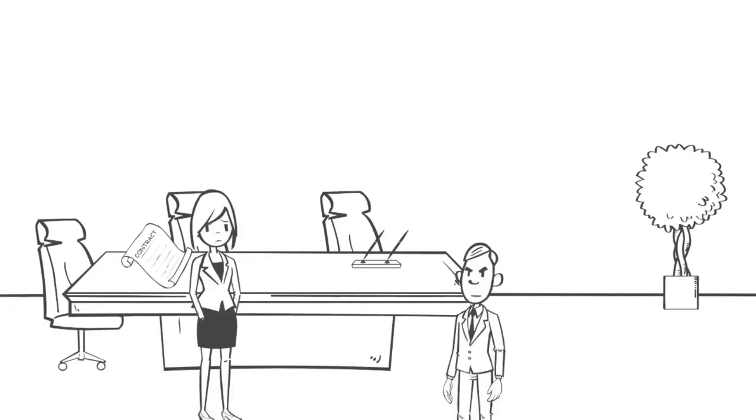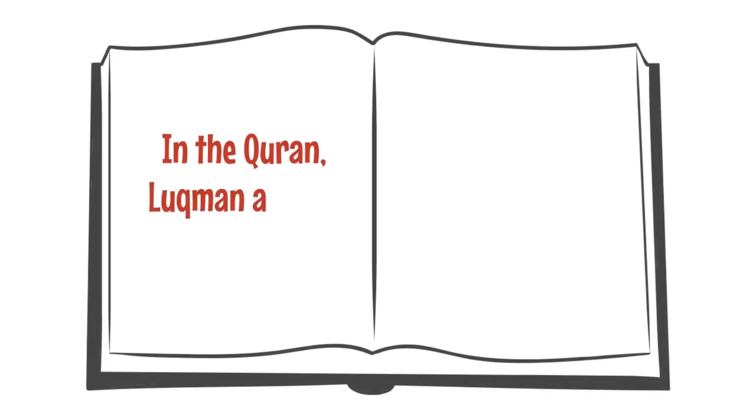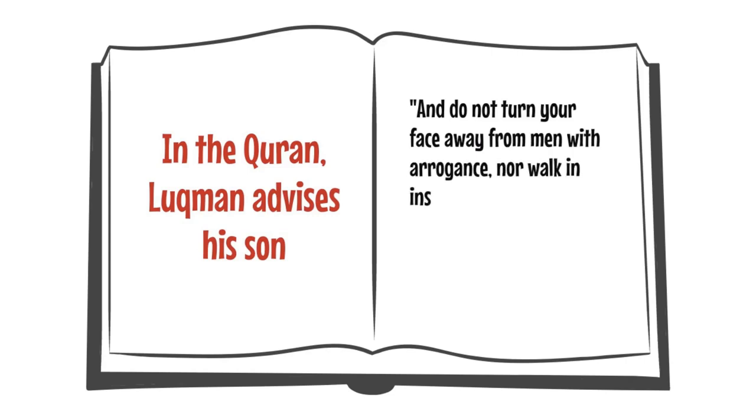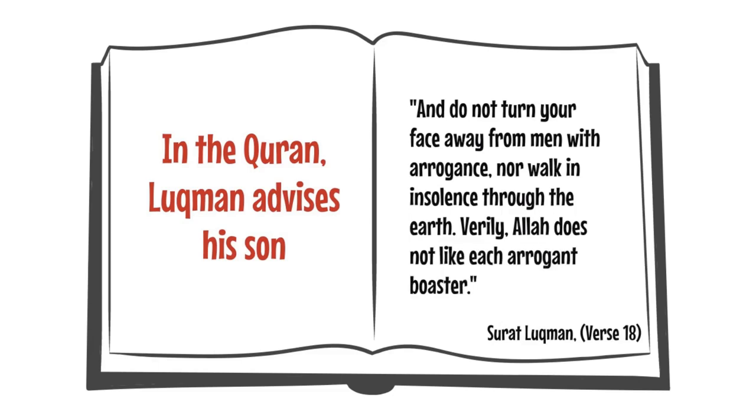Often the arrogant person wants to exhibit their pride by humiliating others. In the Quran, in Surah Luqman, Luqman advises his son, And do not turn your face away from men with arrogance, nor walk in insolence through the earth. Verily, Allah does not like each arrogant boaster.